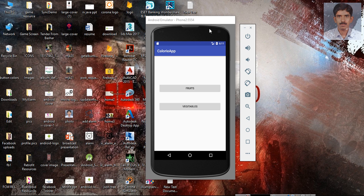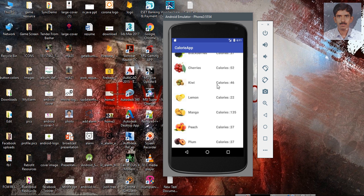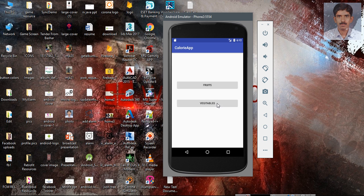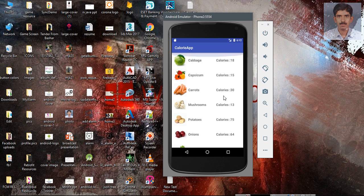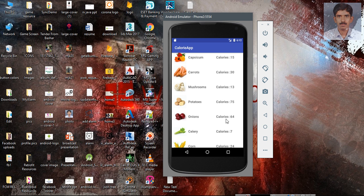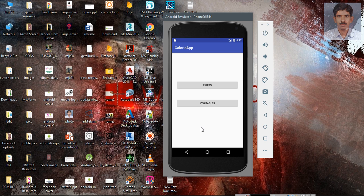Here is our Android application. This application contains two buttons. If the user clicks the fruit button, the application fetches some information from the server and displays it on a RecyclerView. If the user clicks the vegetable button, it fetches vegetable information from a remote server and displays that information on a RecyclerView.